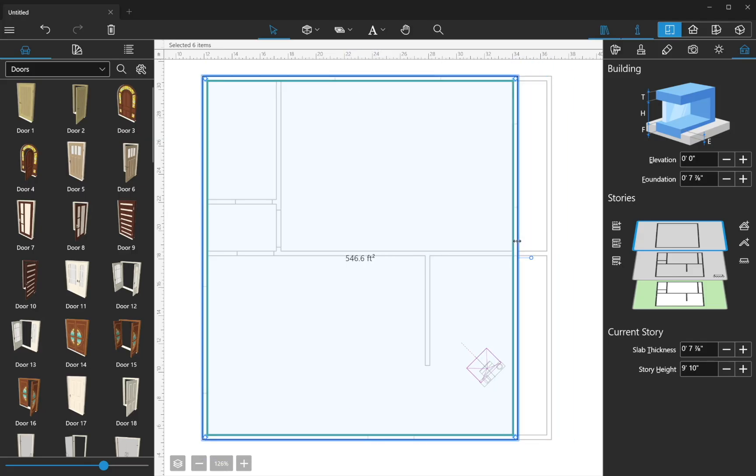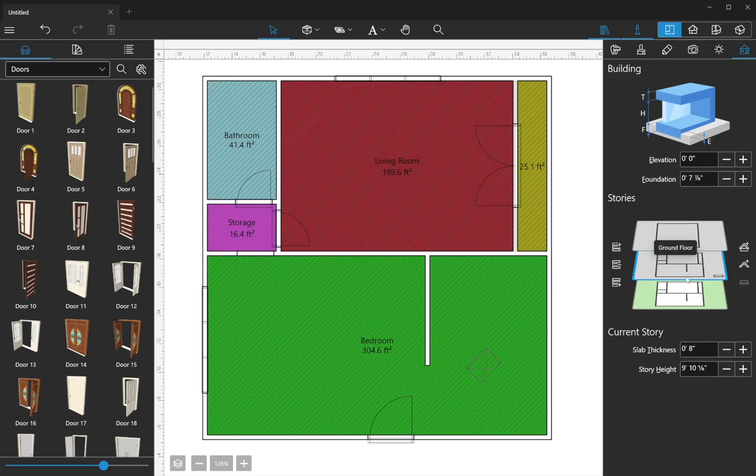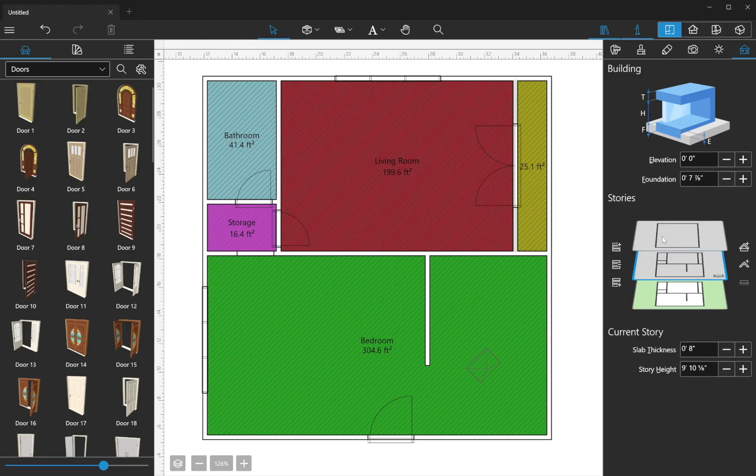To display the floor plan of a particular Story, simply click on the representation in the Inspector. You can also make any Story the ground floor. Any Stories below will become part of the basement. Deleting a Story is as simple as selecting the preview and clicking the minus button.